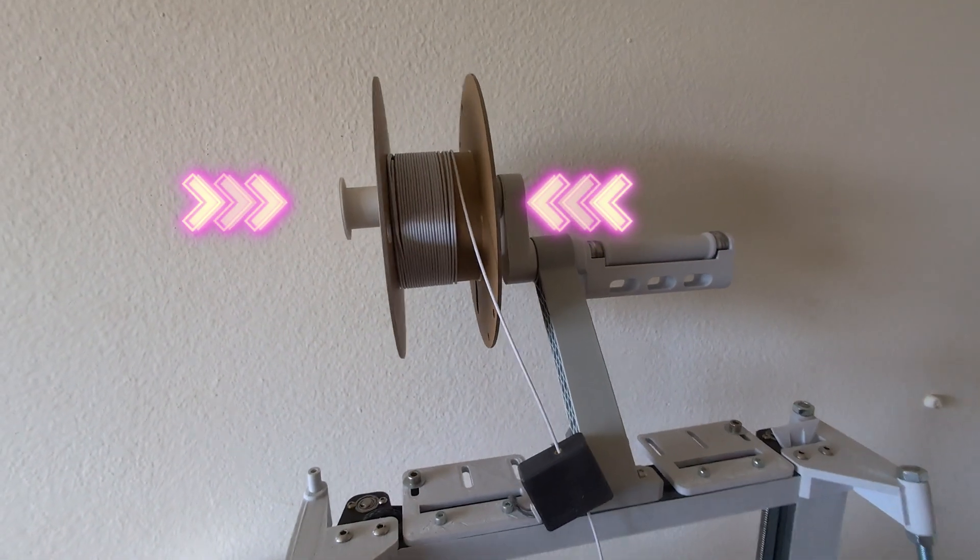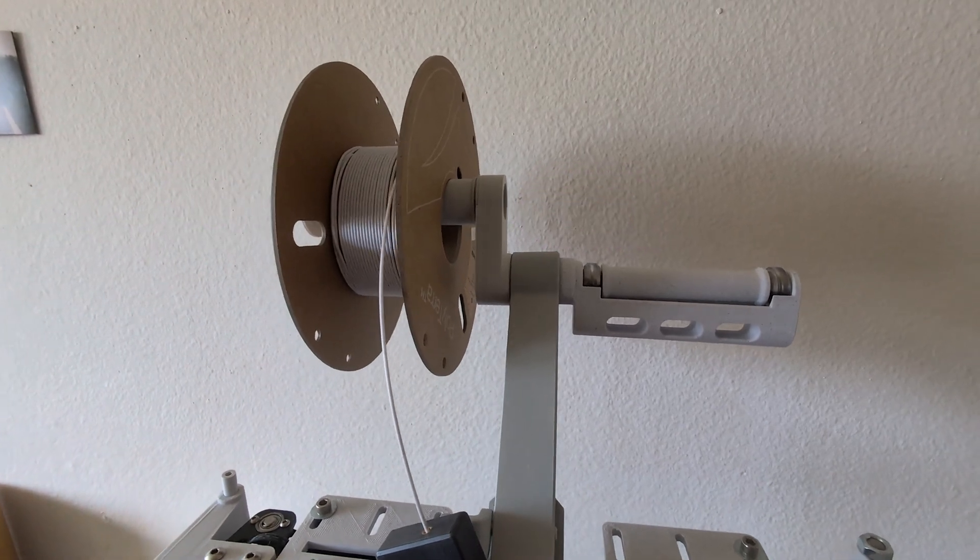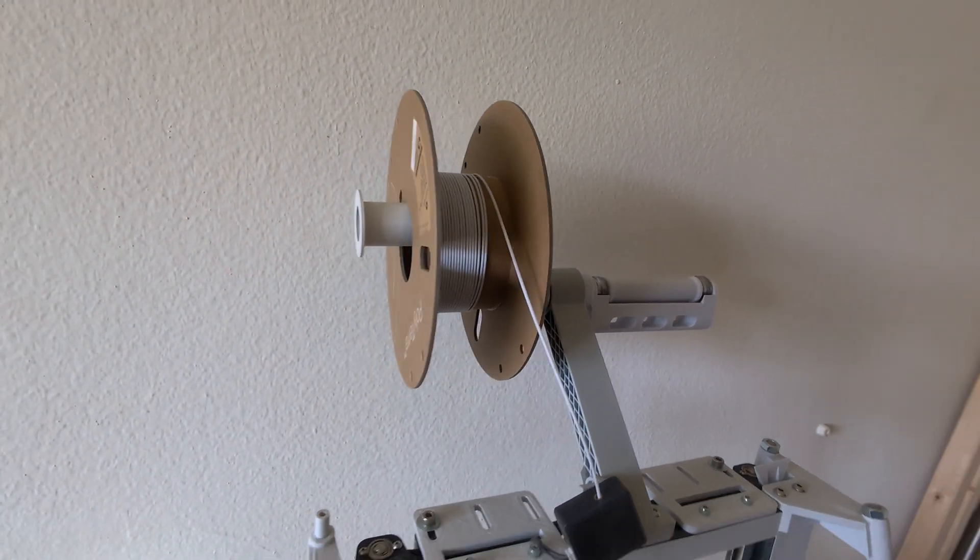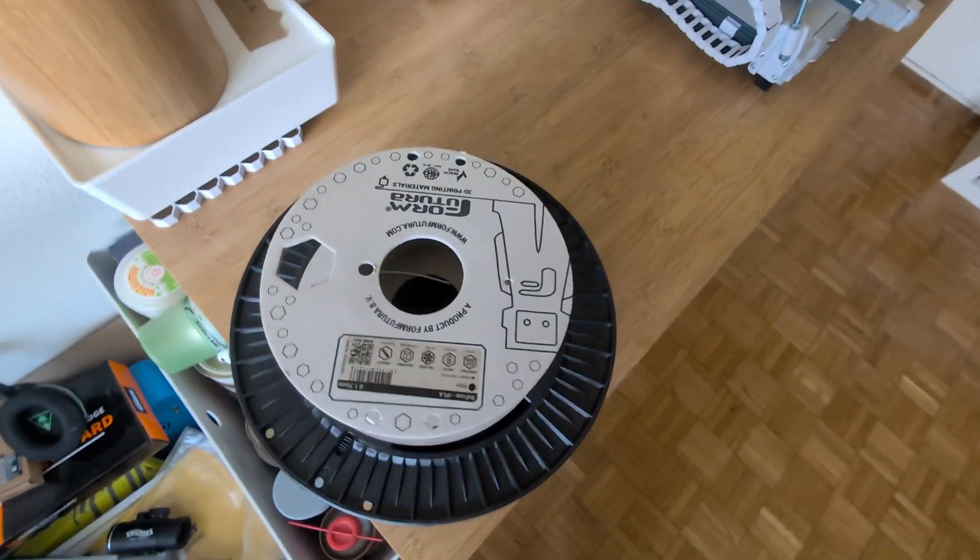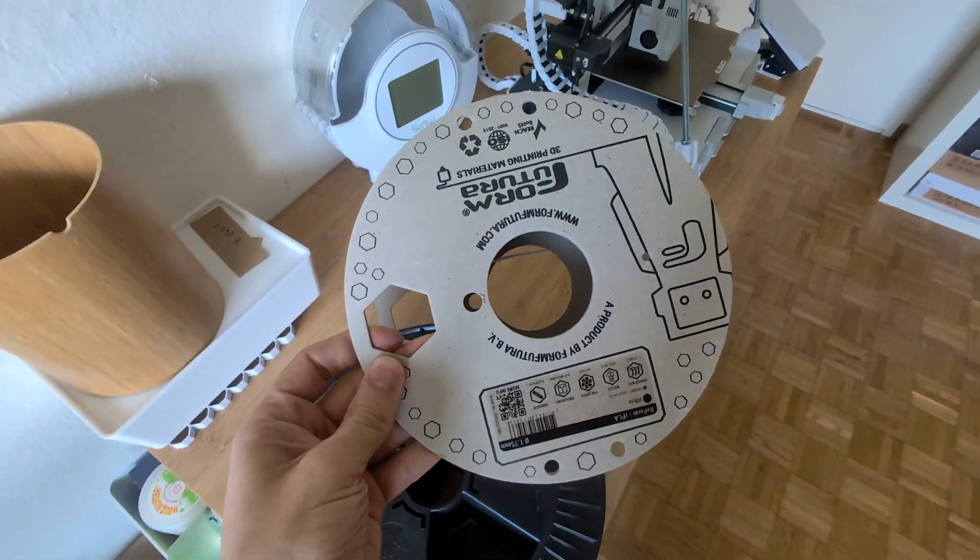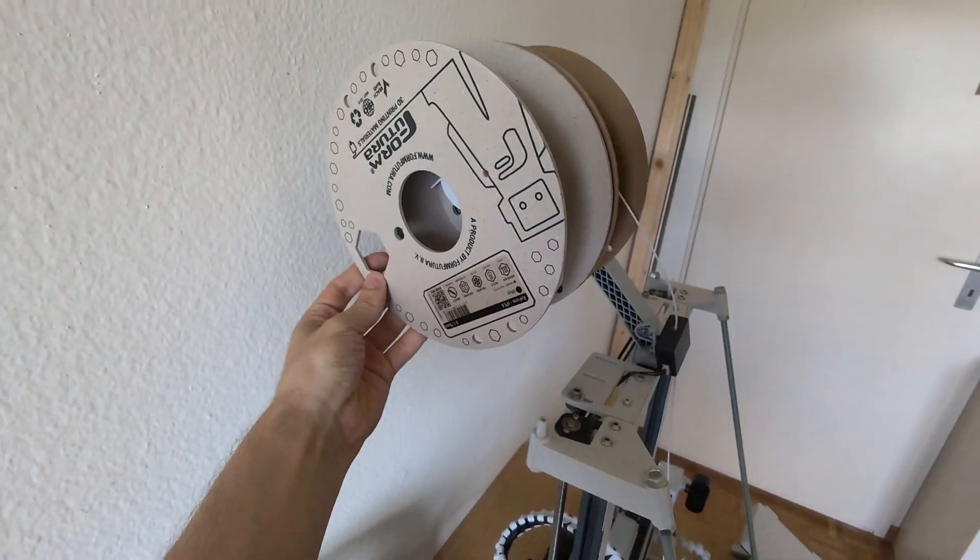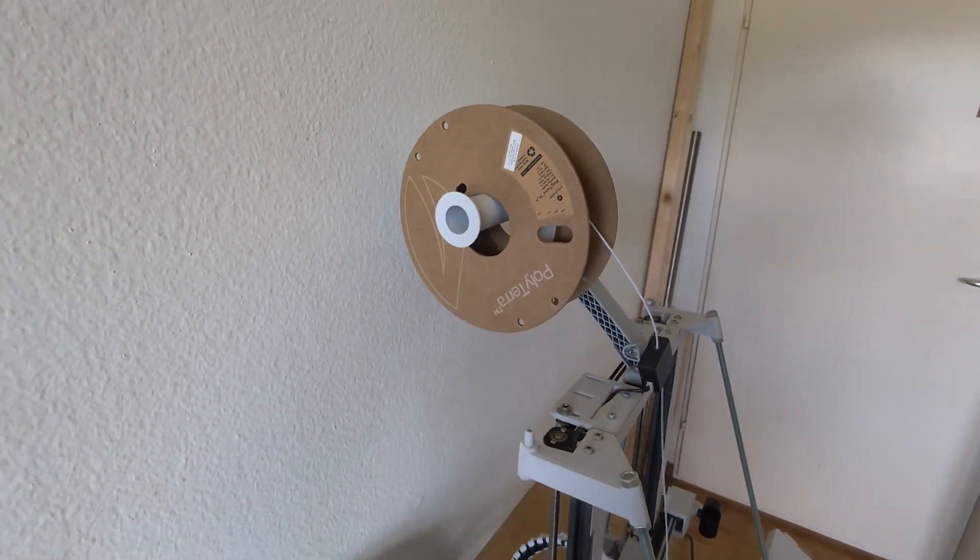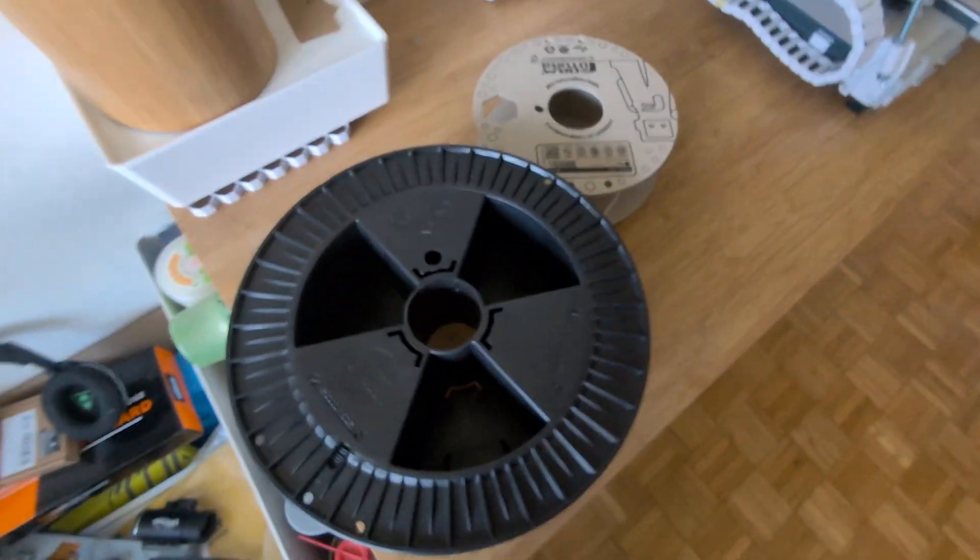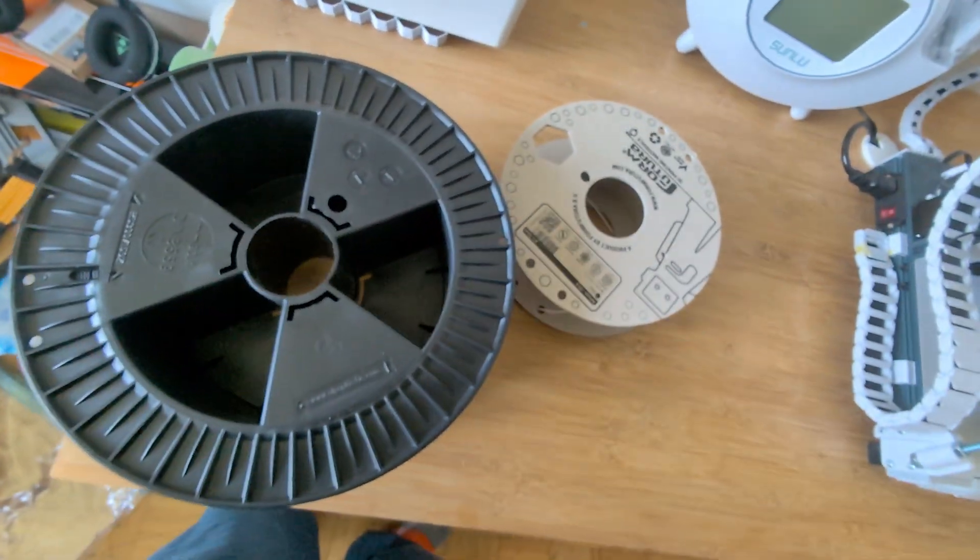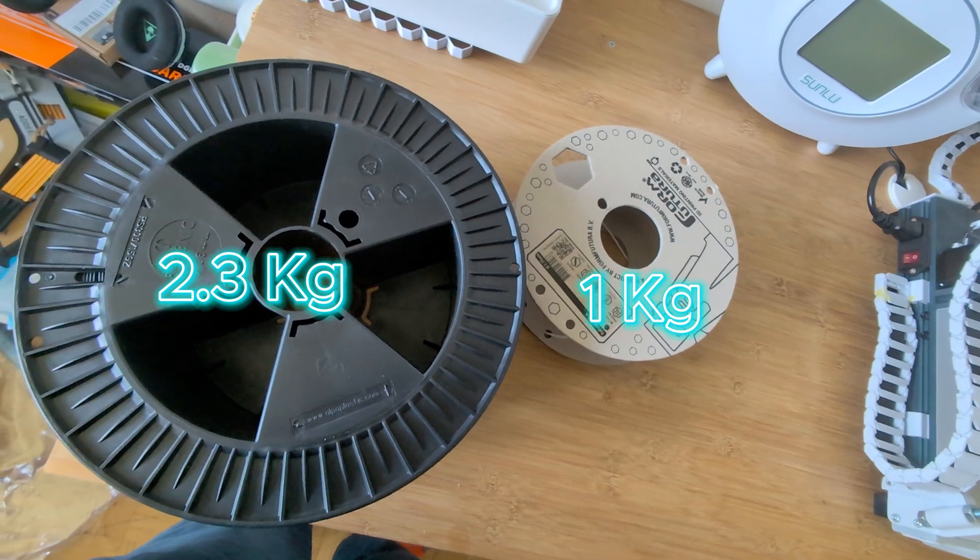You see, with a normal spool holder you can only use normal size spools, and this is okay if you only use spools like this or even smaller ones. But most of the time the smaller spools are more expensive than the same filament on a big spool like this 2.3 kilogram spool I got from 3D Jake.